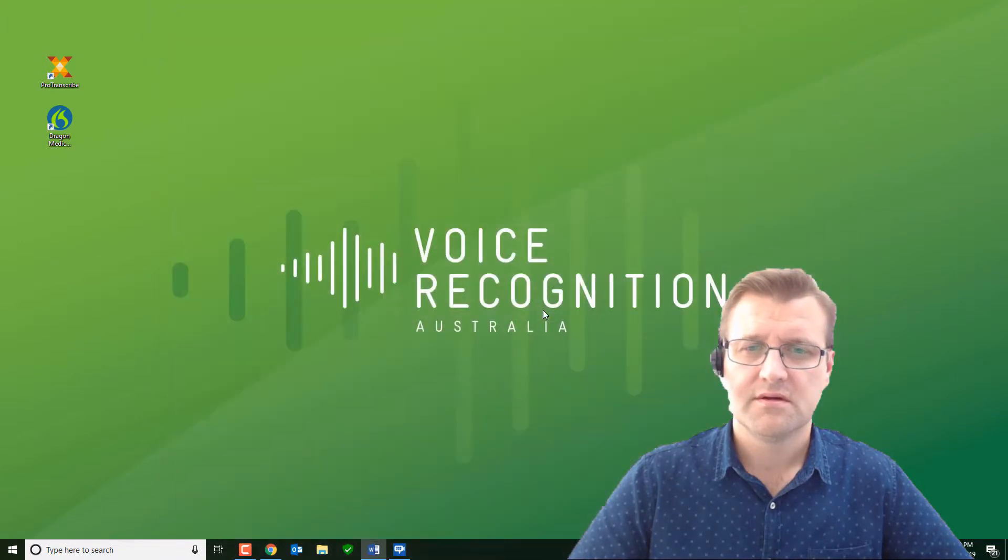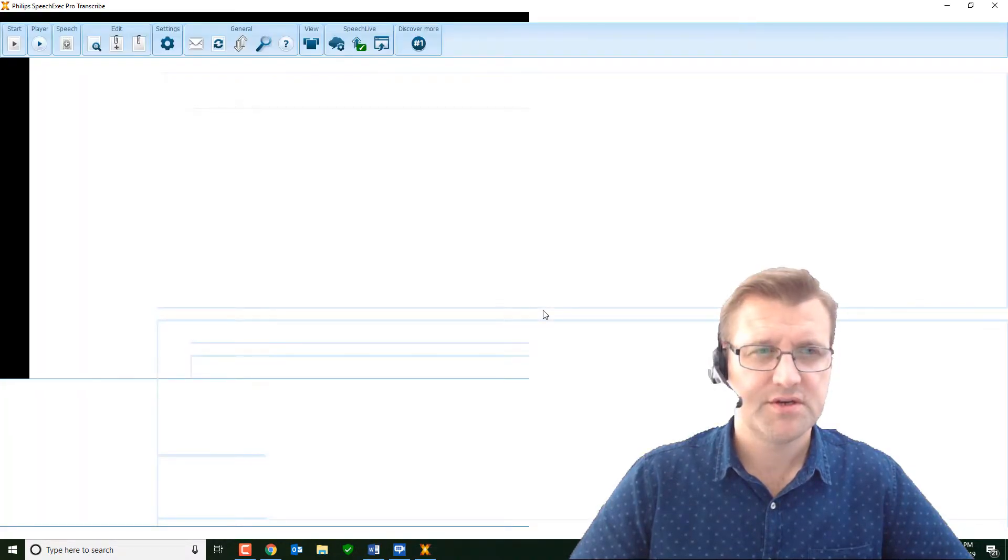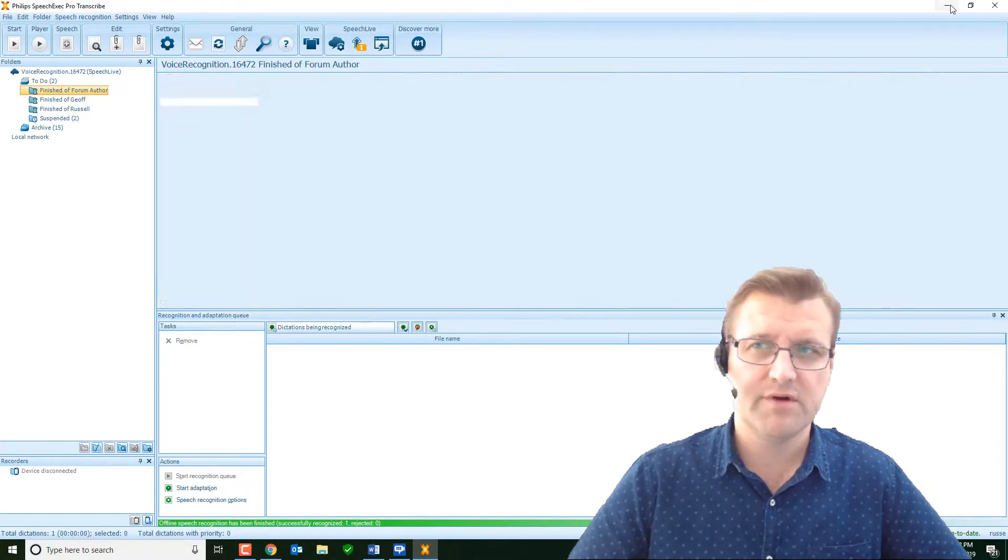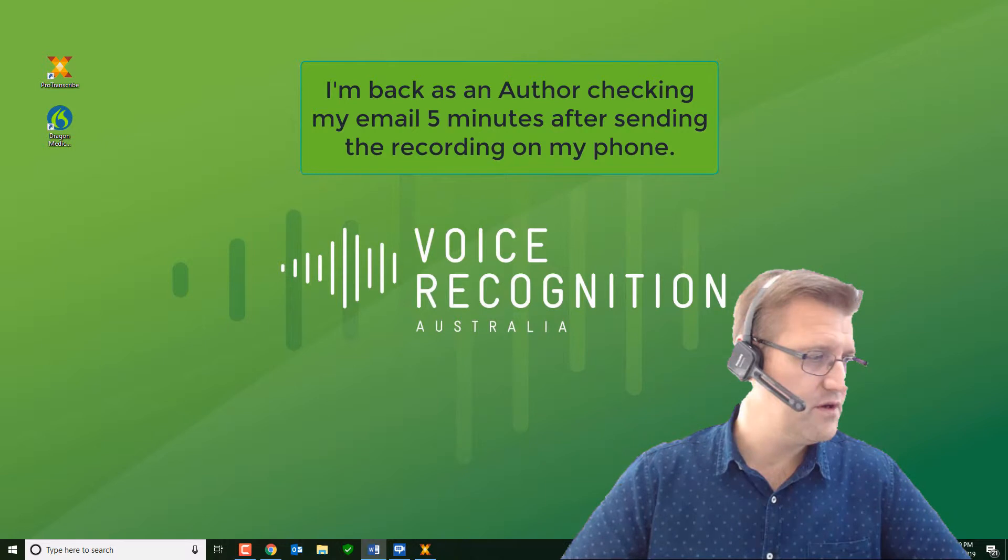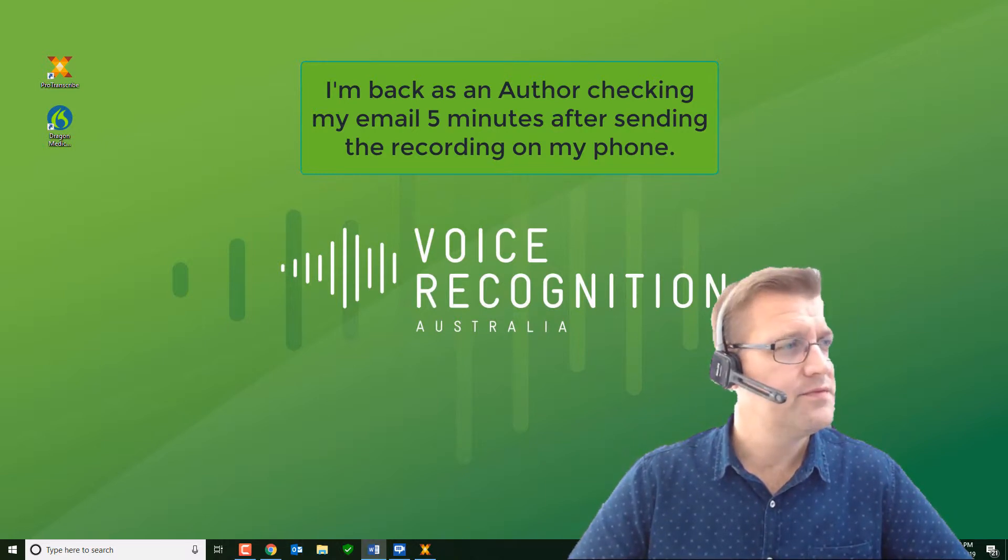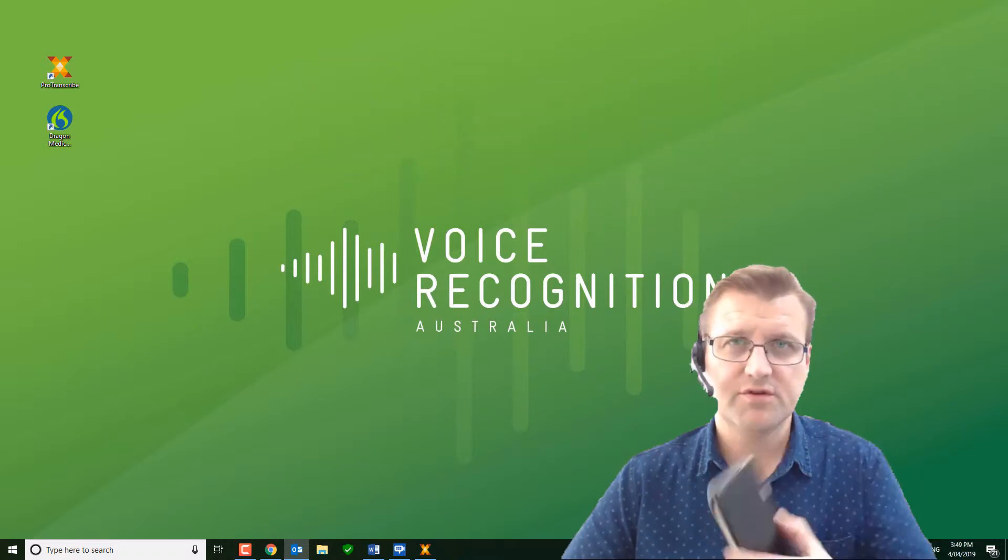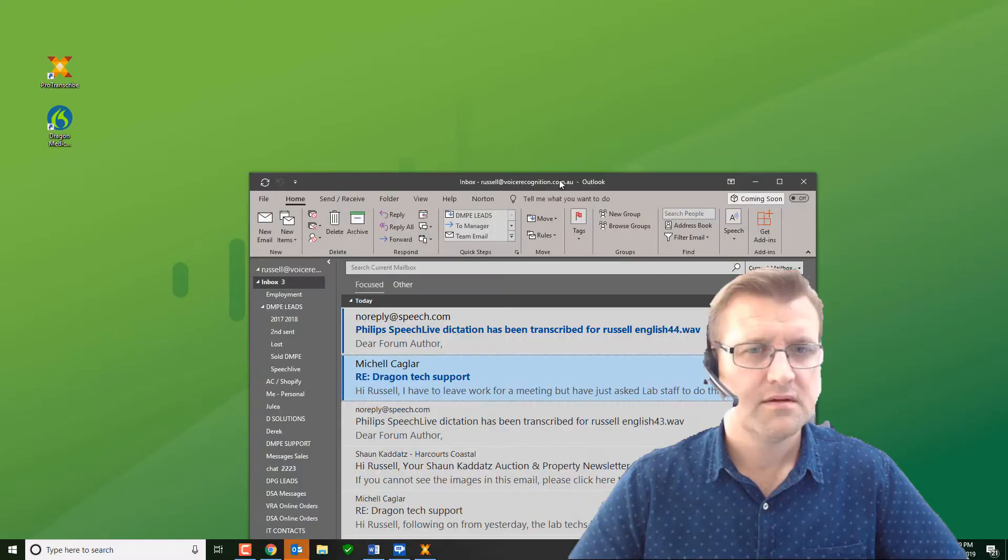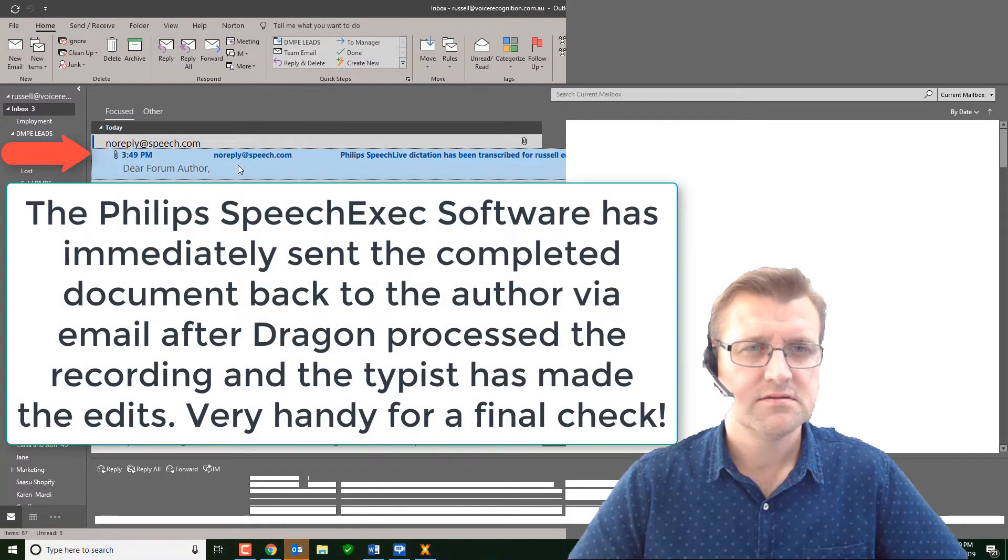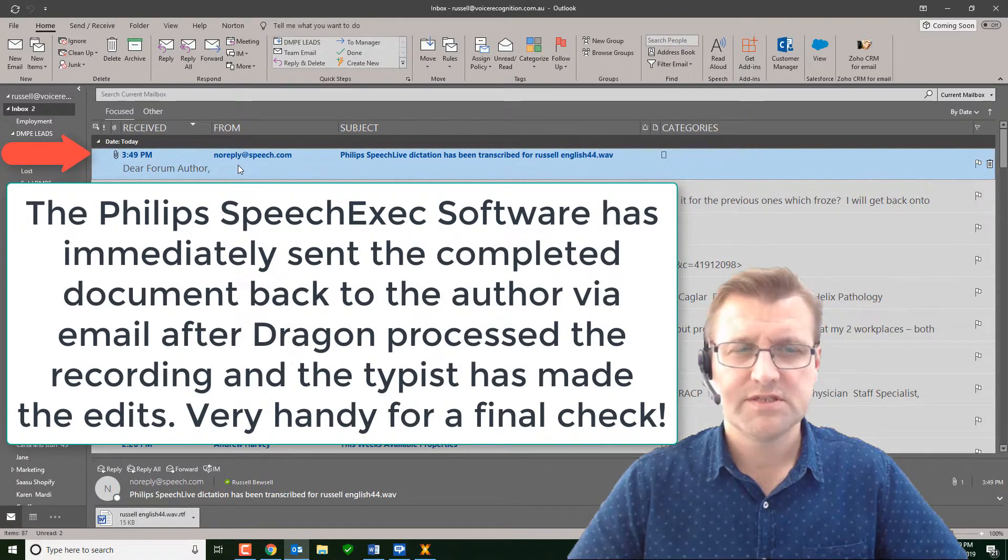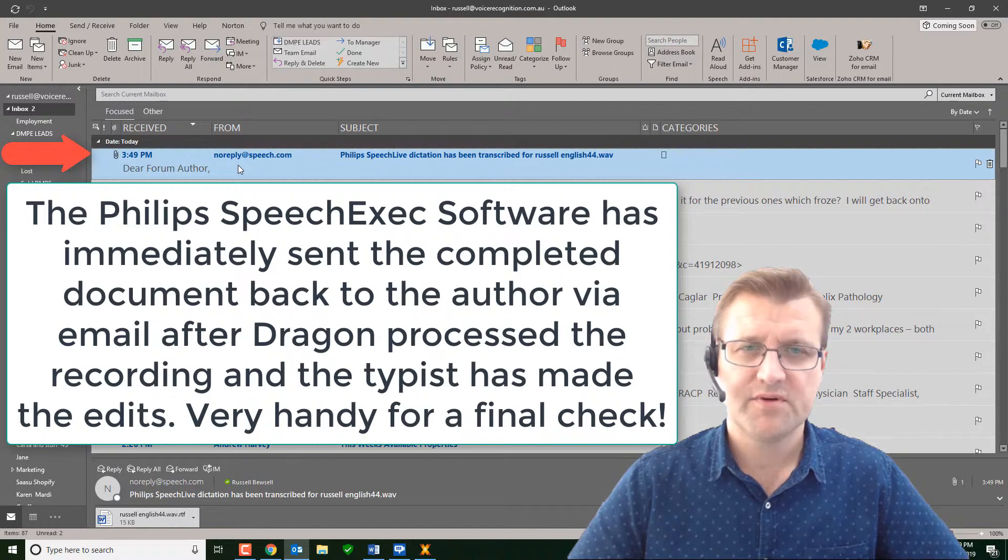Now here's the really interesting part. It'll bring up the speech exec pro software. It's completed. Now I'll go back to my role as an author. Let's pretend I'm in the field and I've got access to my email. Now I'd normally have an email on my phone so it would come through but I'll show you on my desktop email because it's a bit easier to see.